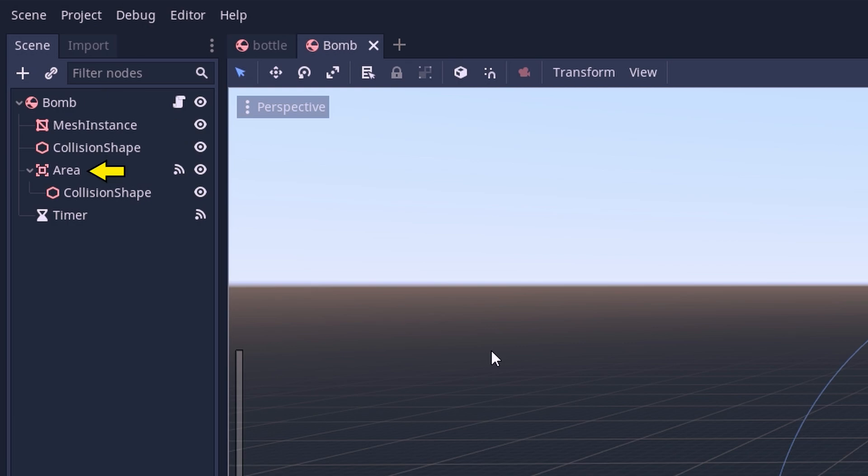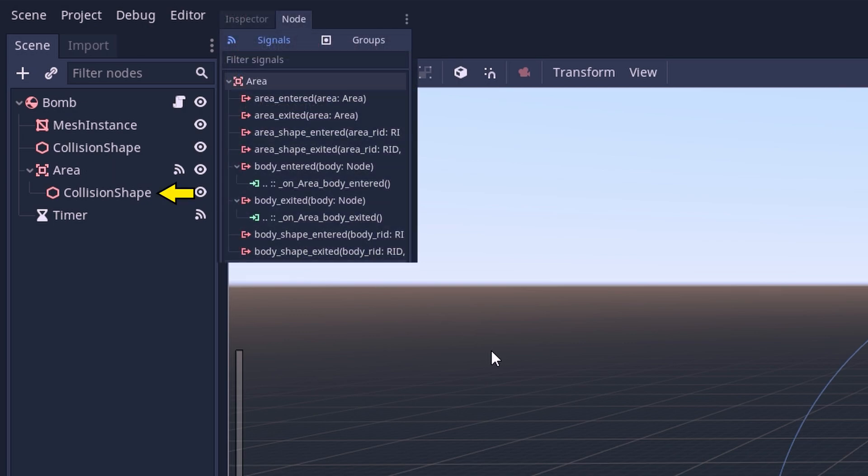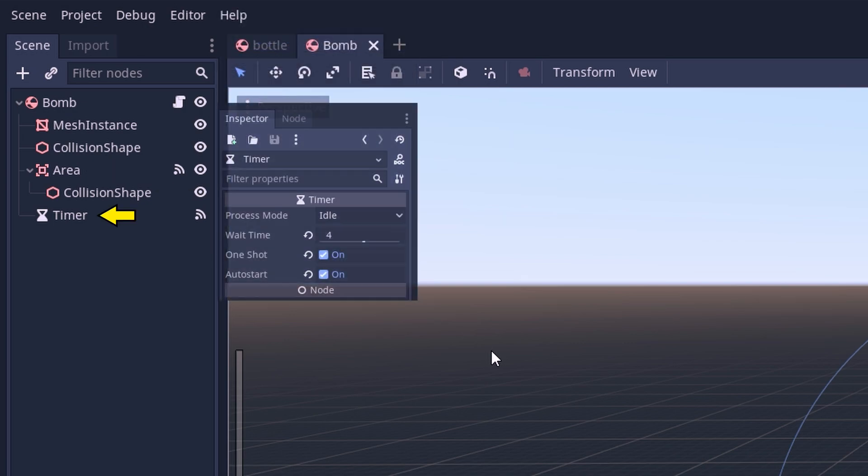It also has an area node with a sphere shape collision to check nearby objects with signals and an auto start one shot timer with a 4 second wait time.